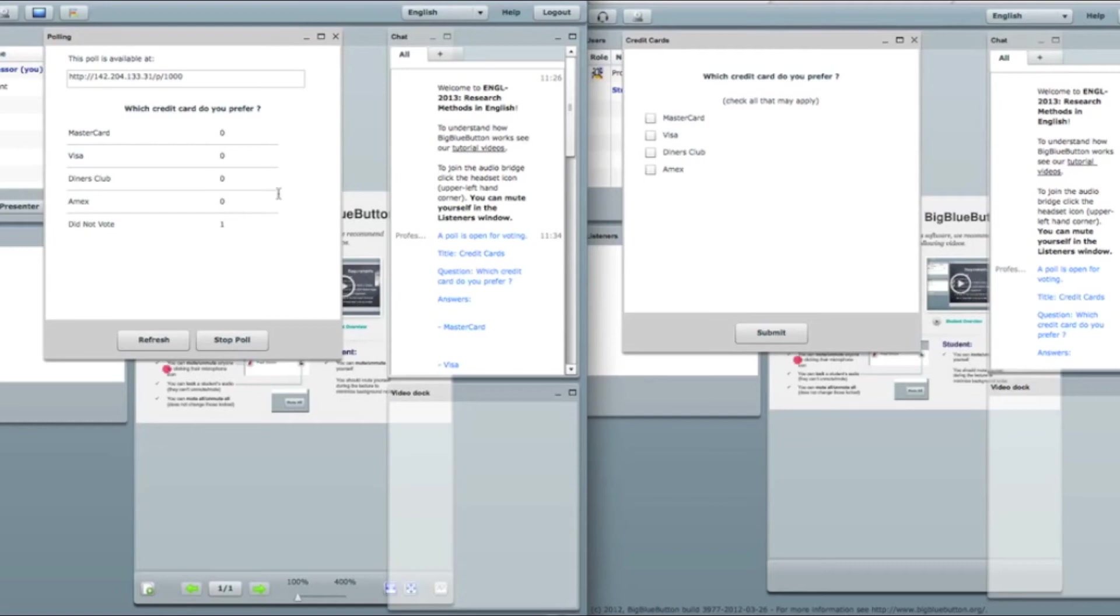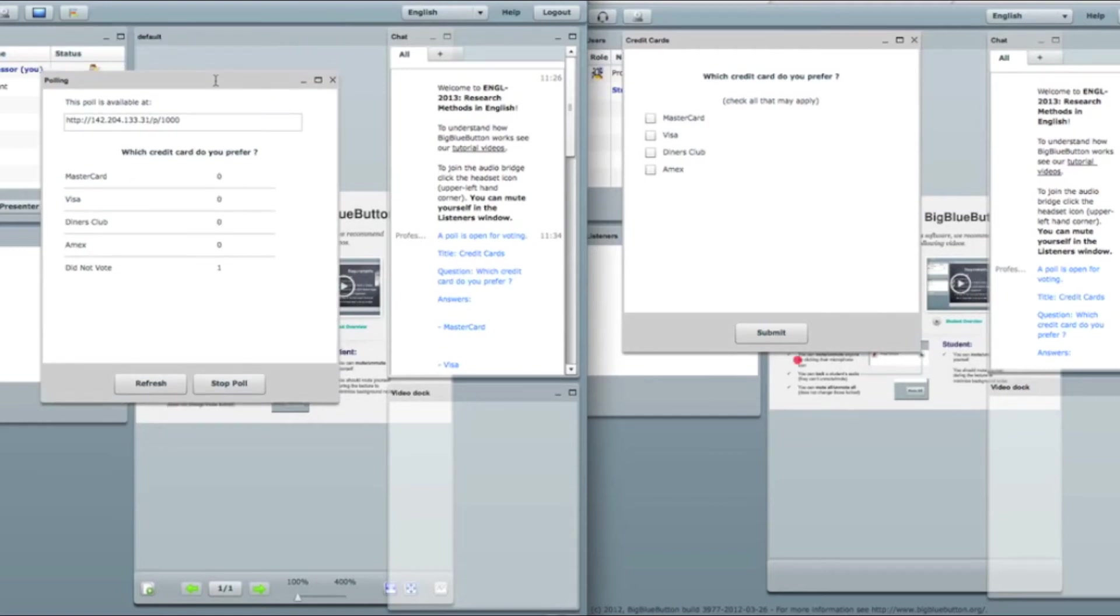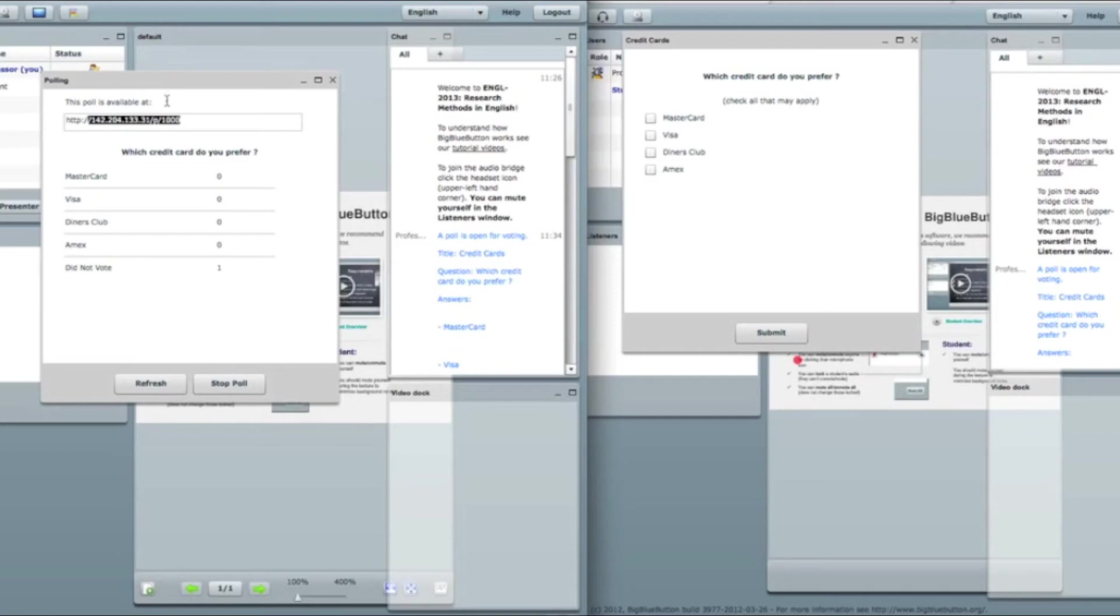So let's look carefully what happened now. On the moderator side I have this poll is available at this link. I'll talk about it in a bit. And which credit card do you prefer is my question. And here is my answers. I also have did not vote.